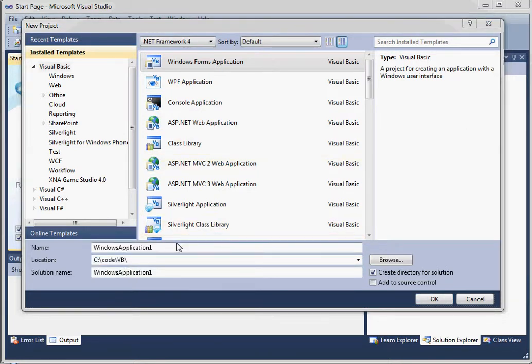Now, Microsoft creates or provides two types of containers for our project. One is the project and the other is the solution. So through a solution, we can create multiple projects and we can share them under the same container called a solution. This allows us to share settings across multiple projects.